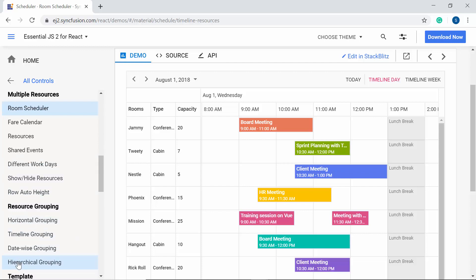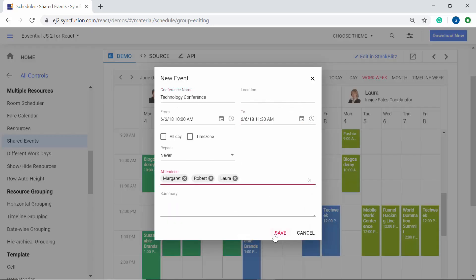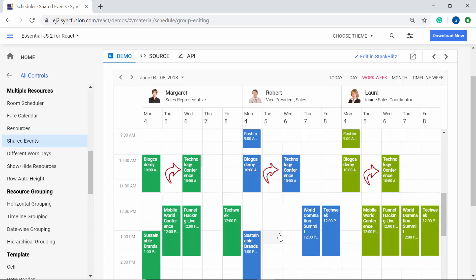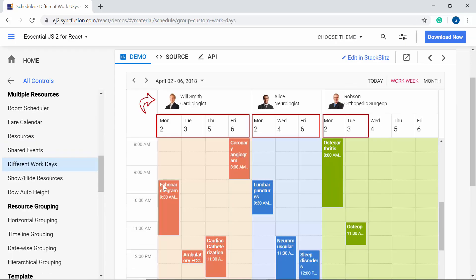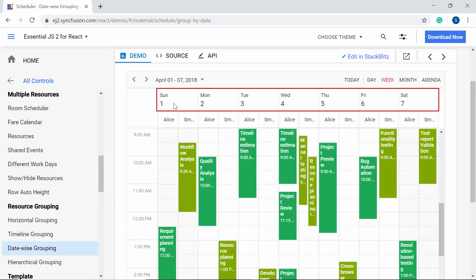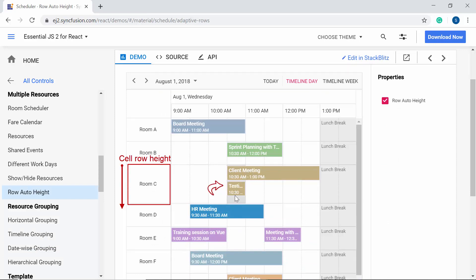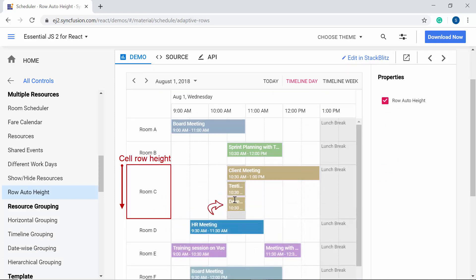In this video, together with the grouping concept, I have also planned to explain how to add shared events to the React Scheduler, how to add different working days for each resource, how to group the resources date-wise, and how to make the row height auto-adjust in timeline views. With that excitement, let me proceed to show you how to group the resource data to the React Scheduler through a code example.